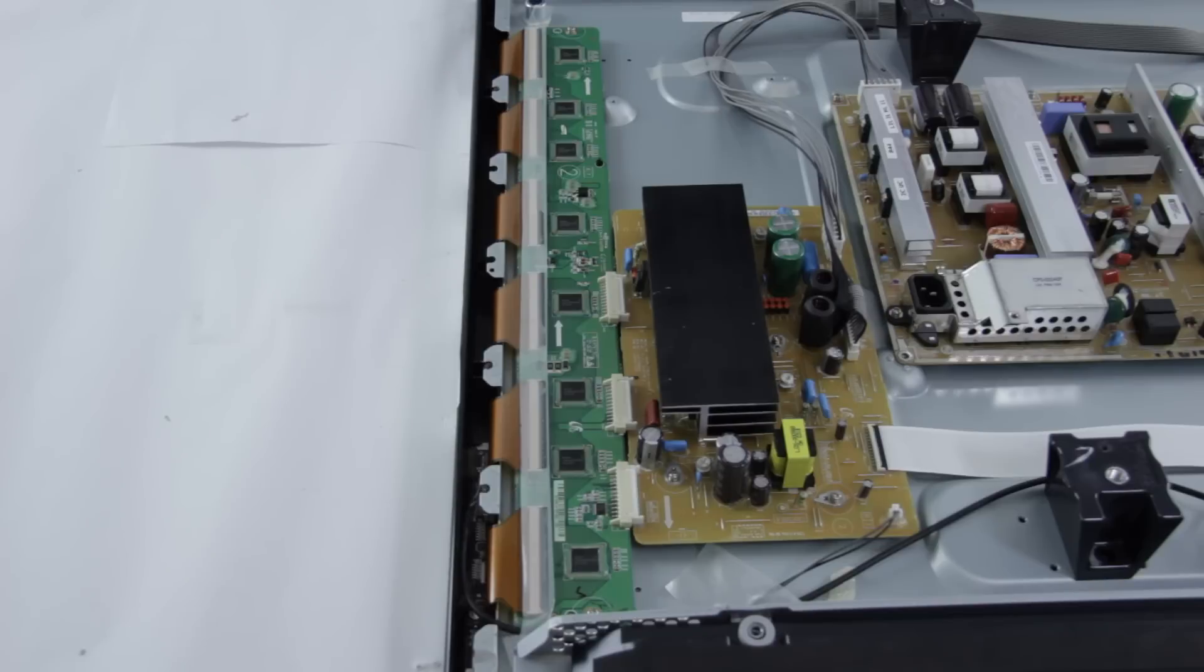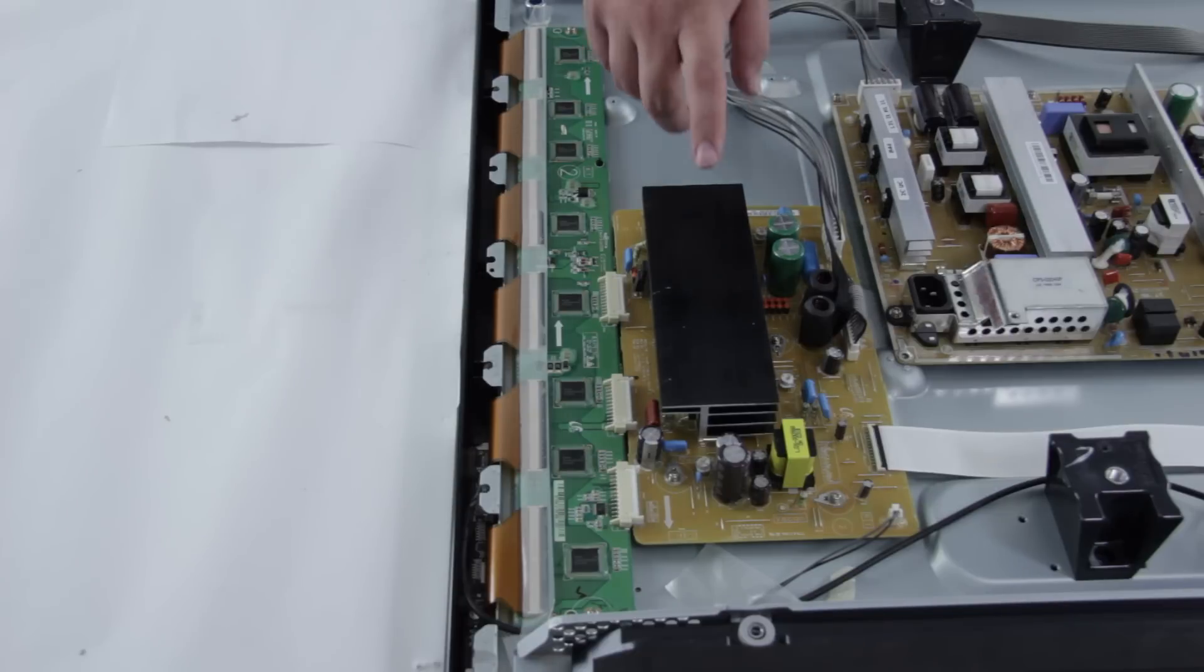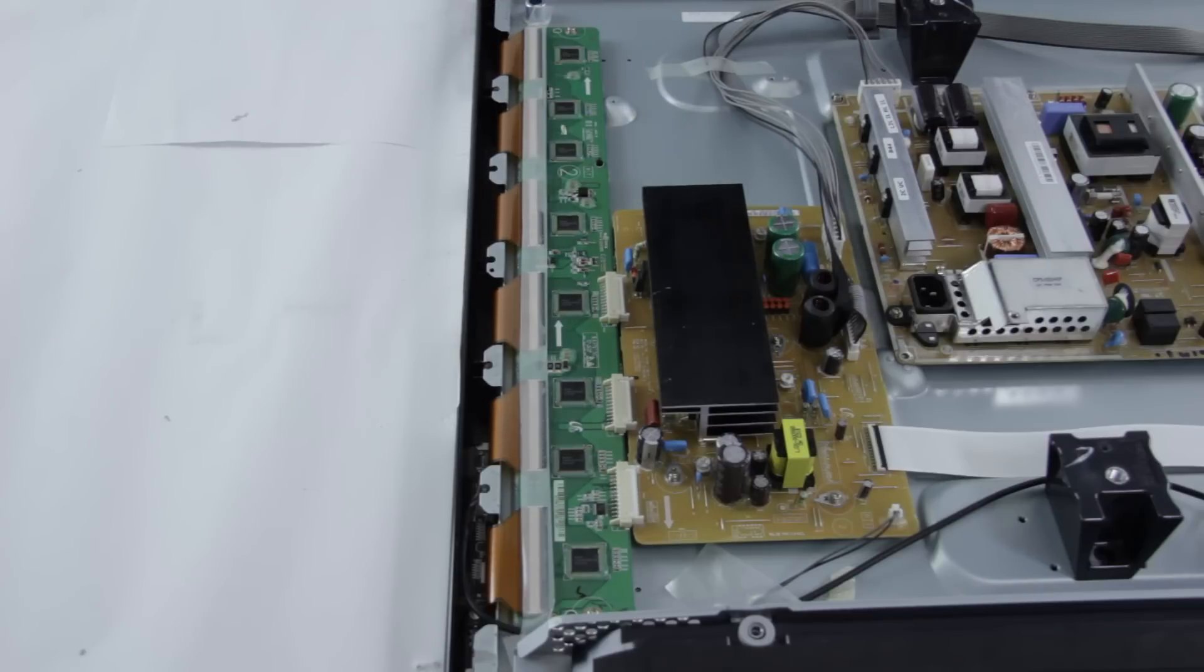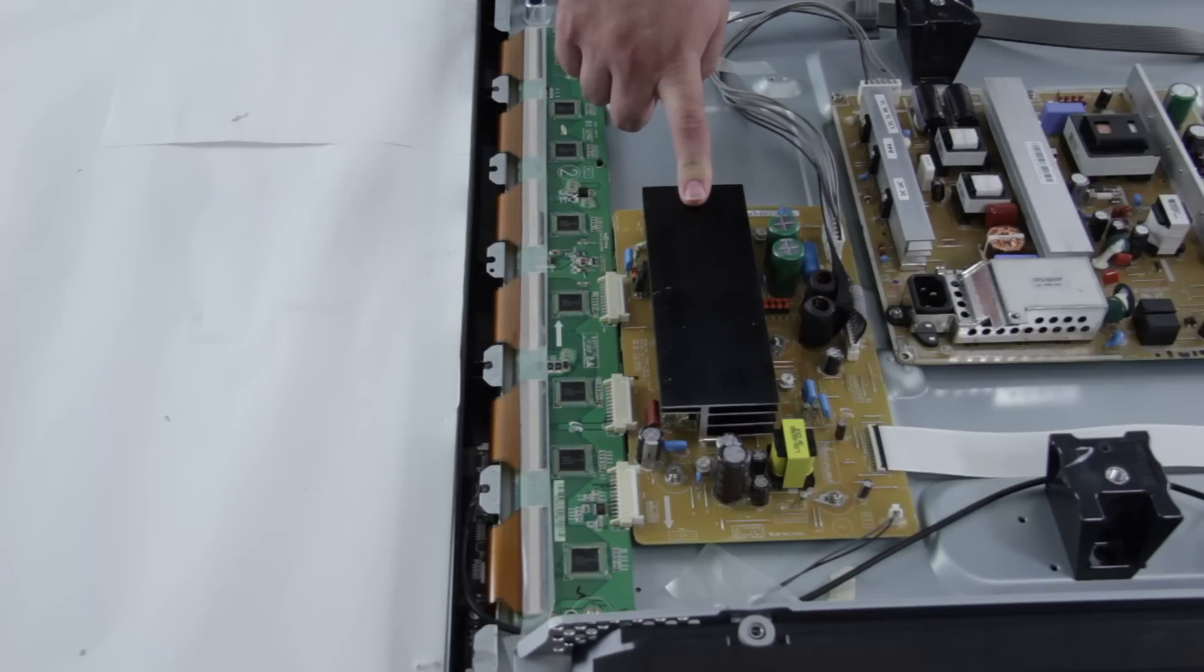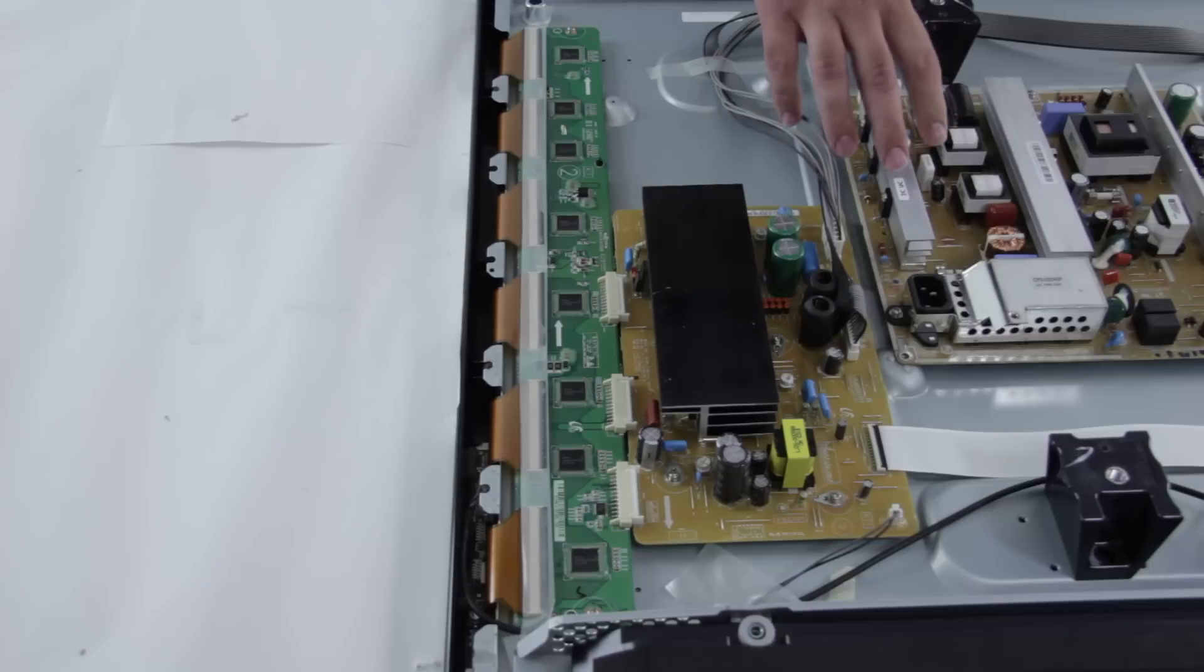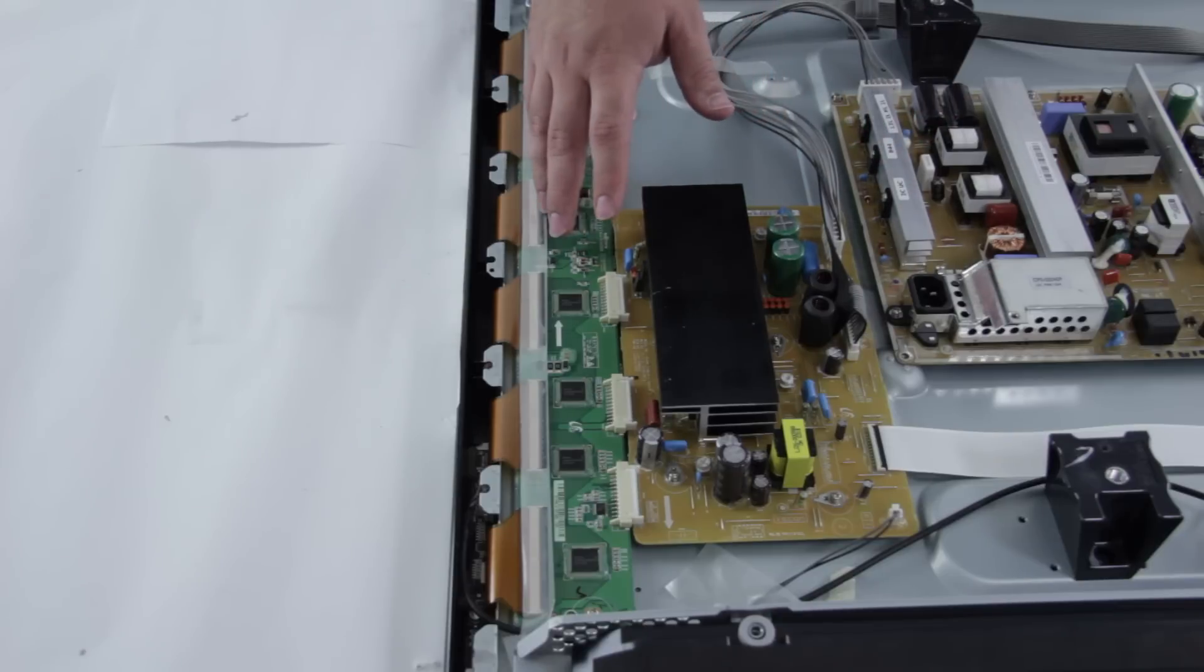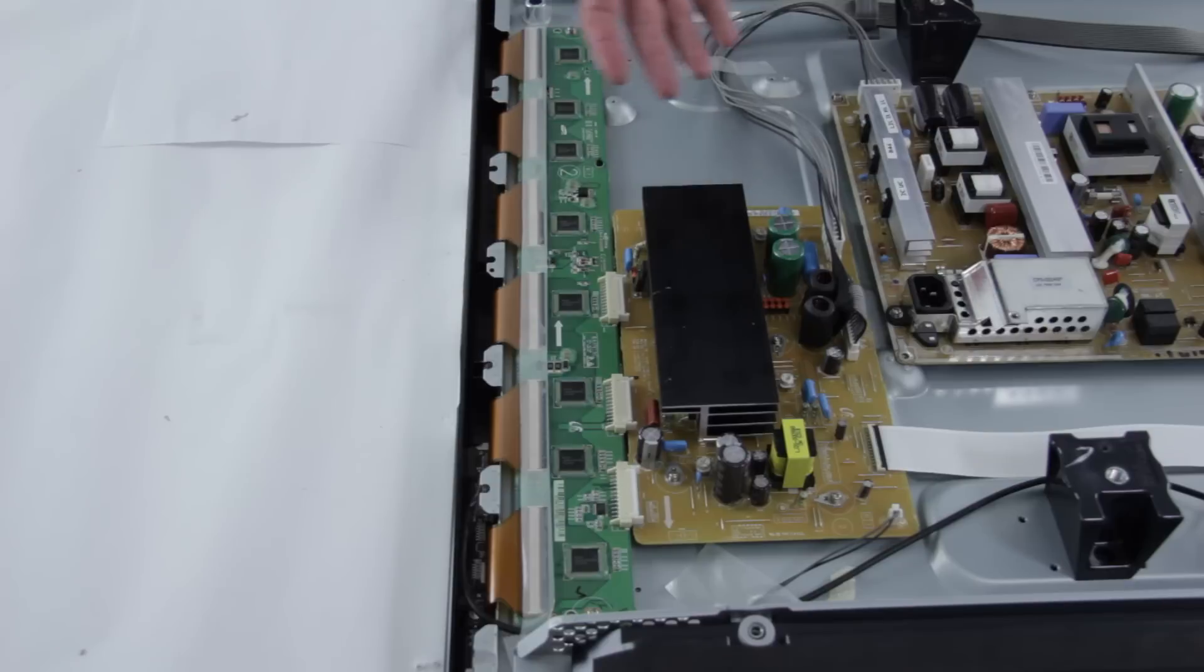We are taking a look at a Samsung Plasma TV here. We have a 42 inch model and we are going to take a look at the Y-Sustain and the Y-Buffer. Now the Y-Sustain here basically takes power from the power supply and distributes it to the buffer which then distributes the power throughout the panel.